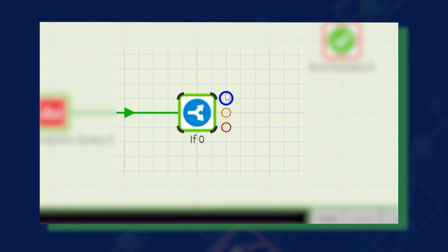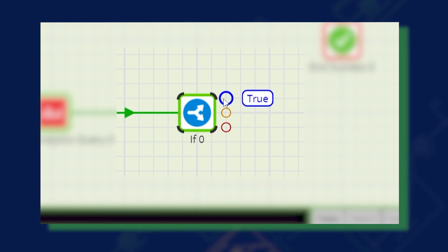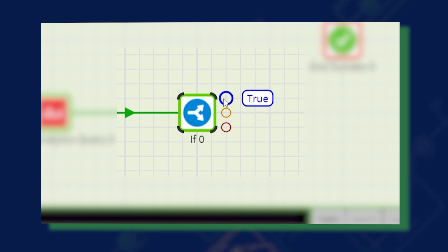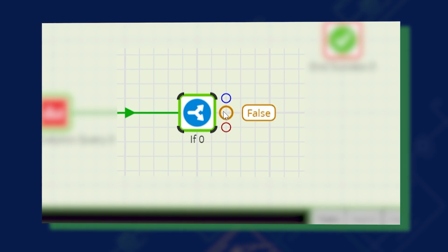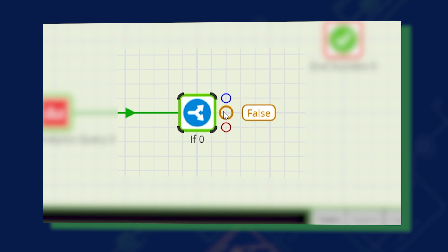The if component has three output connectors: blue, orange, or red to indicate whether the expression is true, false, or there has been a runtime error.